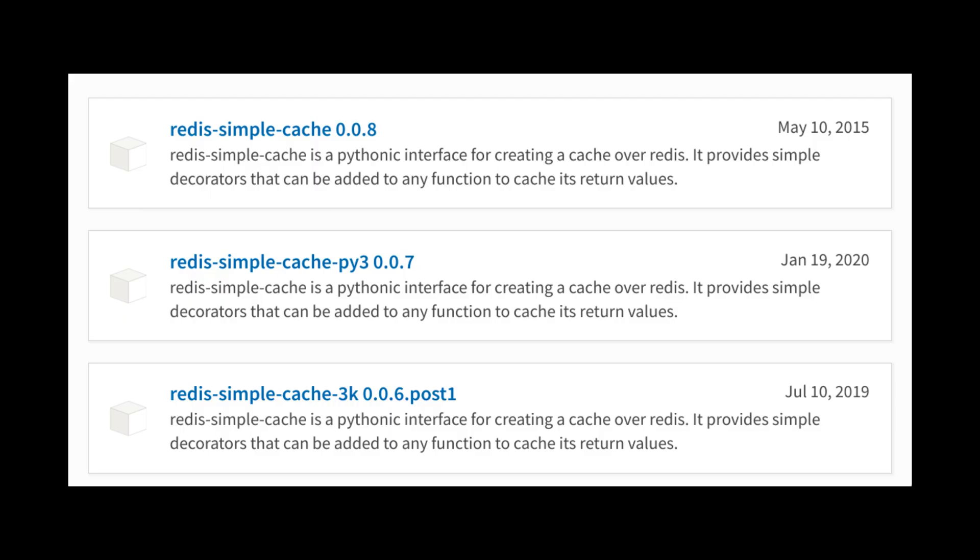A quick note here, there is now a Python 3 package for Redis simple cache under a different name on PyPI. There's actually two of them, and I will link them in the description so you have something to install easily.